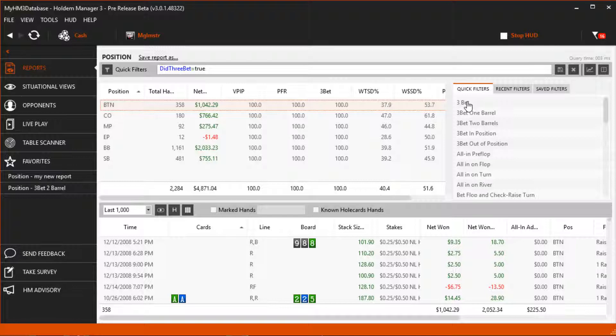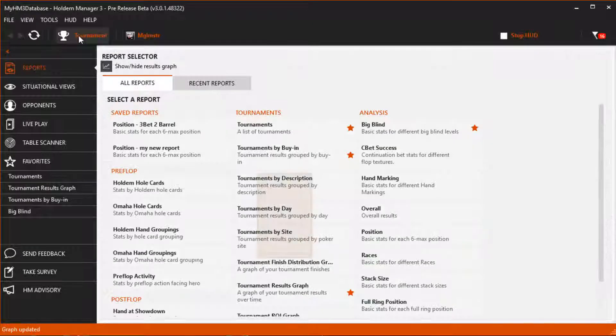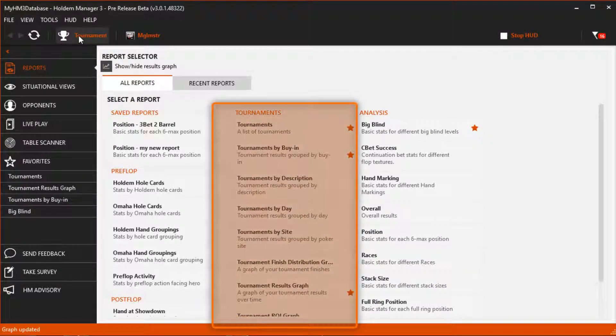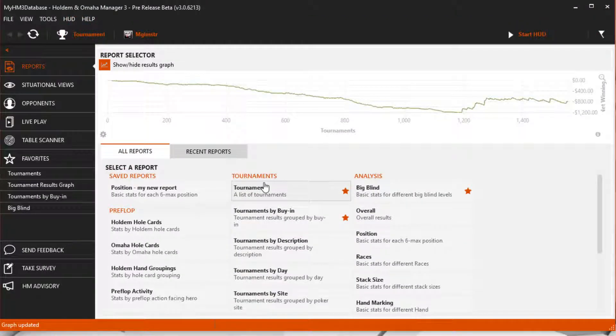Let's head over to the tournament side. Tournament specific reports are all found here. I'm going to open the main tournament report.